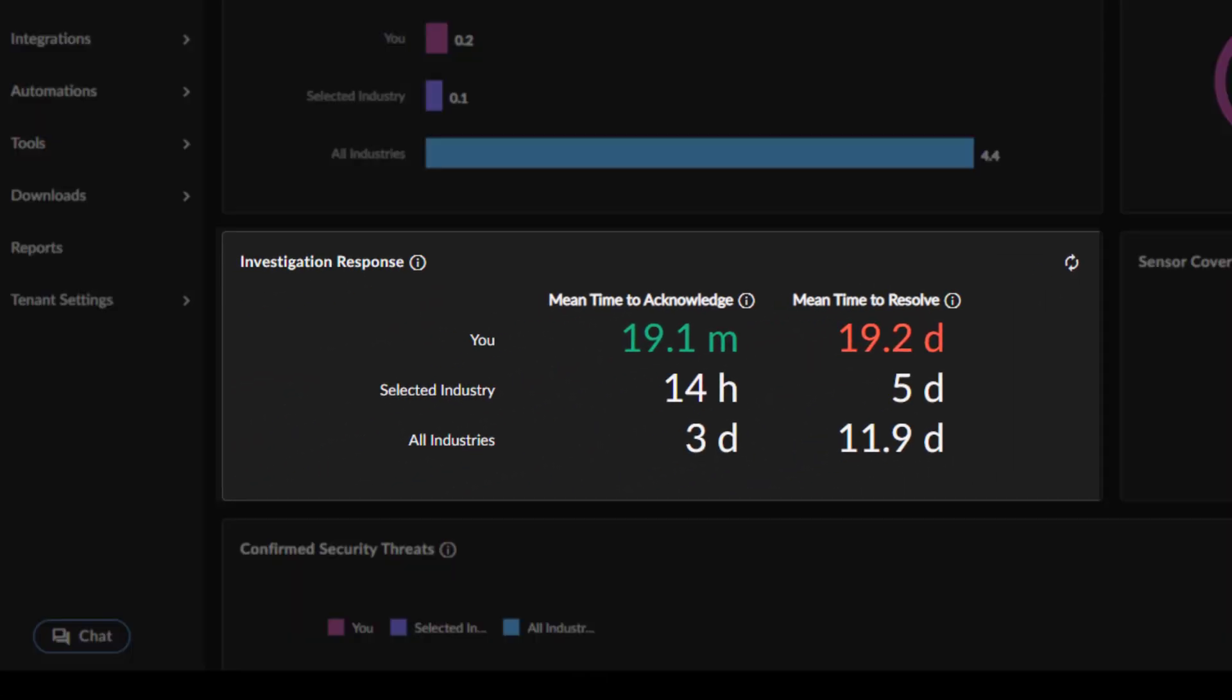The Investigation Response widget displays the average time taken to respond to and resolve an investigation. Use this widget to evaluate how efficient your investigation handling is. There are two columns of metrics.